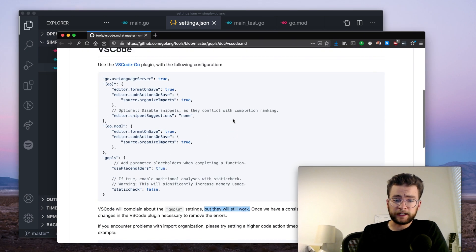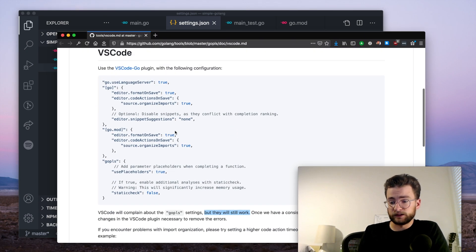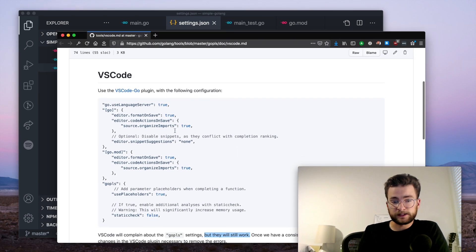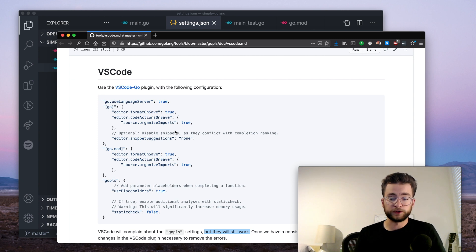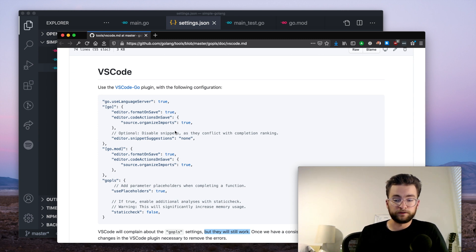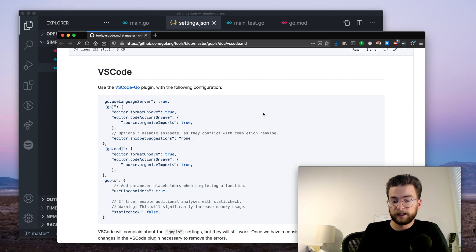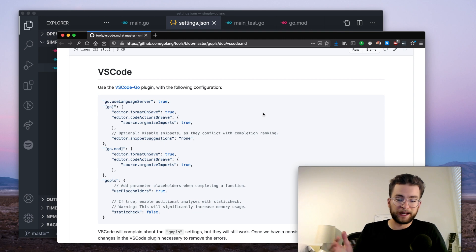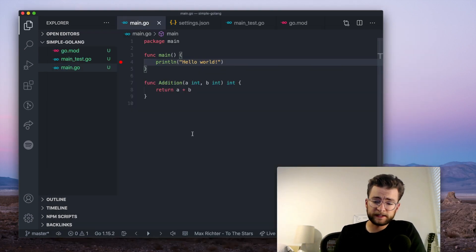So again, the link for this is in the description. This is probably the most useful document right here for configuring VS code with the Go language server, and for any other things that you need. So let's see this in action.